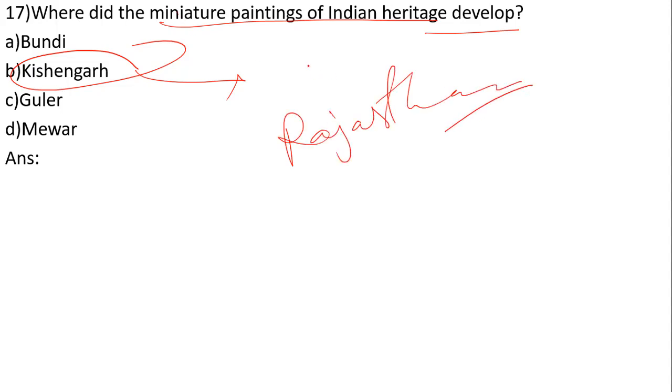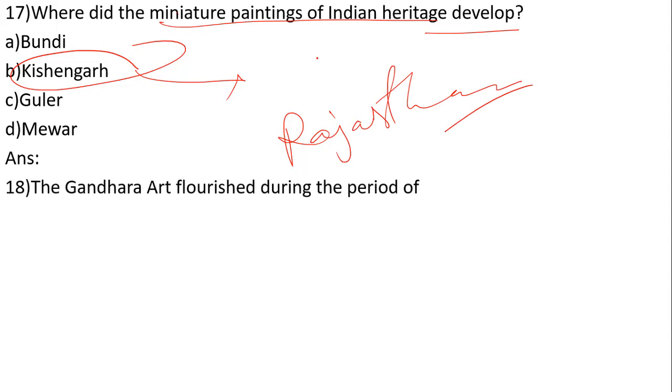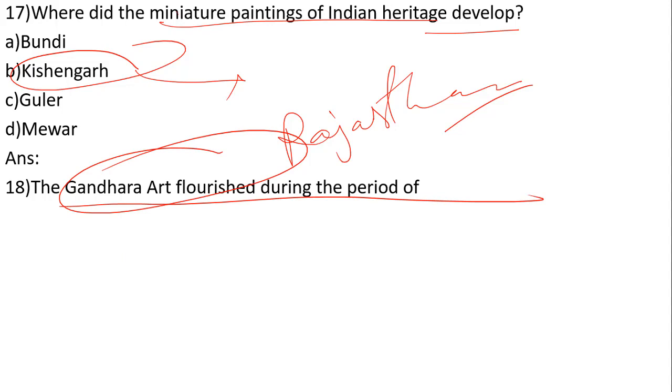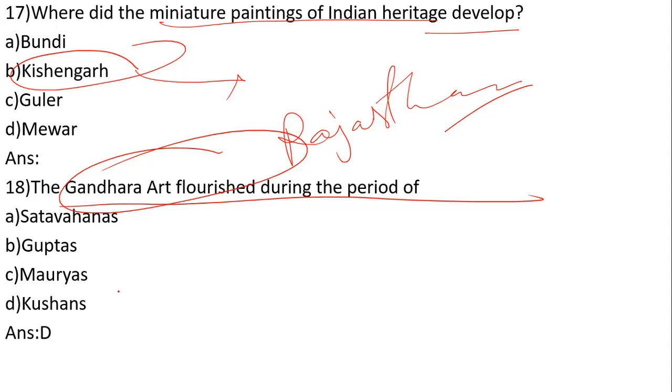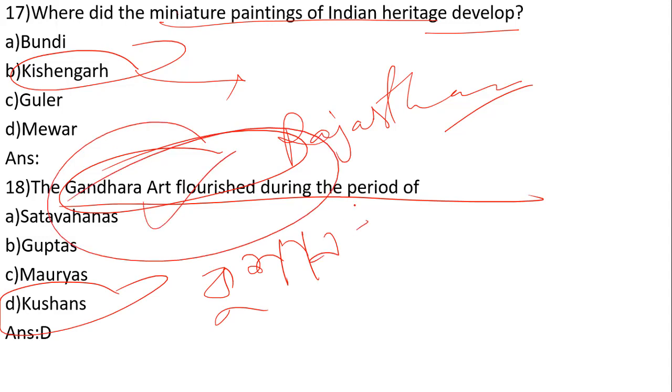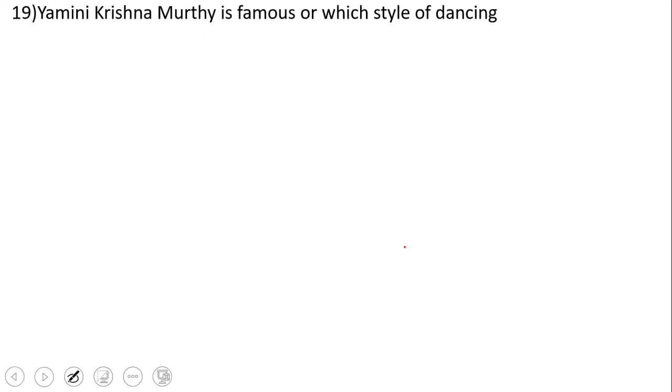The Gandhara art flourished during the period of which dynasty? The options are Satavahanas, Guptas, Mauryas, and Kushanas. The correct answer is number D, Kushanas. Next, Yamini Krishnamurthy is famous for which style of dancing?